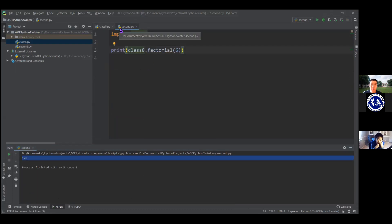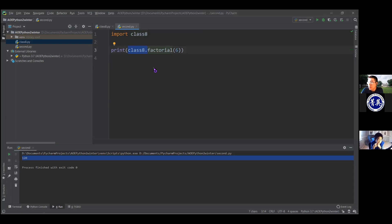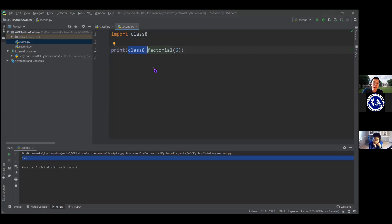The second thing I want to talk about is why we need 'class8.factorial' — why can't we just say 'factorial(6)'? We imported the function, it's called factorial, why can't we just say 'factorial(6)'? Why do we have to say 'class8.factorial(6)'? There's a good reason for this.